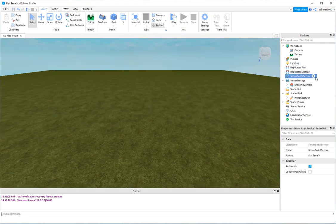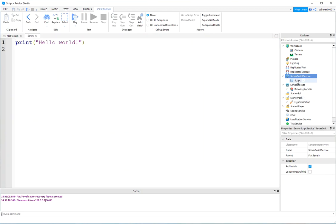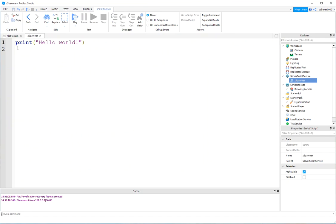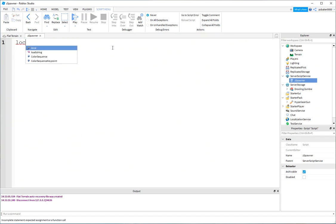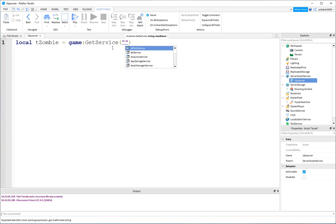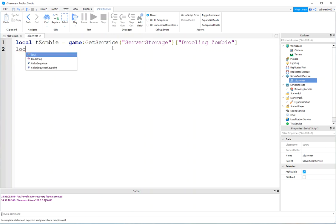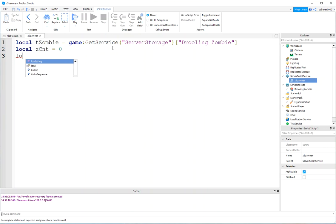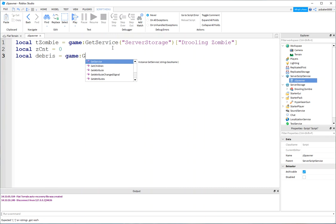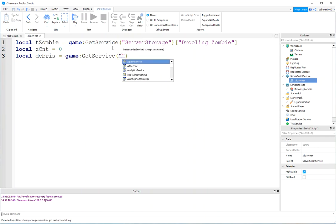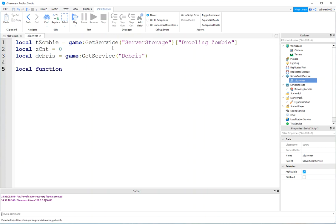Go to server script service. And let's add a script. I'll call this z spawner. And it's a regular script. It's not a module script. So, let's get a template zombie from our server storage. That one that we dragged down. So, game, get service, server storage. And I'll use the bracket notation because drooling zombie has a space in the name. There we go. And I also want to have a variable called zcount for the number of zombies in the world. I'll initialize it to zero. And I'm also going to do a debris service just to make sure that if something's hanging around too long, we clean it up.